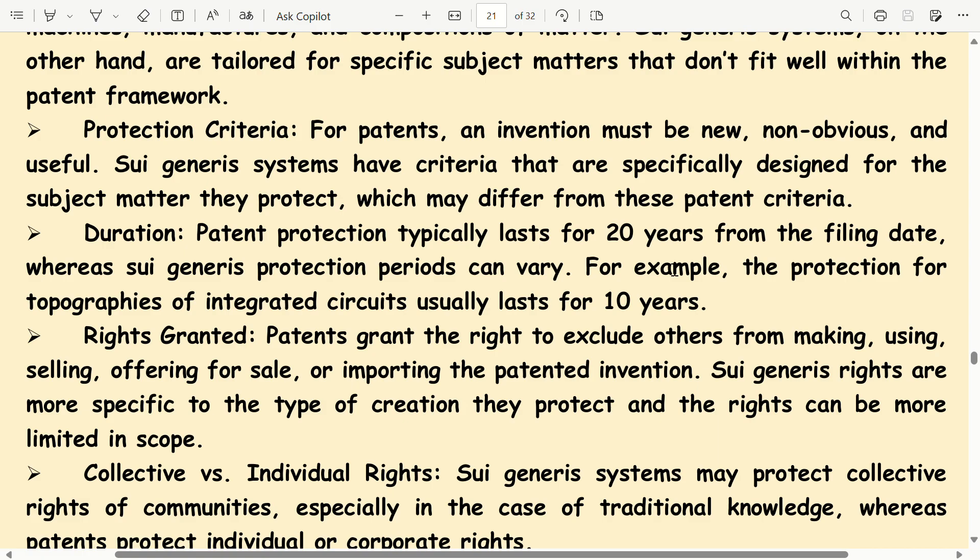Duration: Patent protection typically lasts for 20 years from the filing date, whereas sui generis protection periods can vary. For example, the protection for topographies of integrated circuits usually lasts for 10 years.